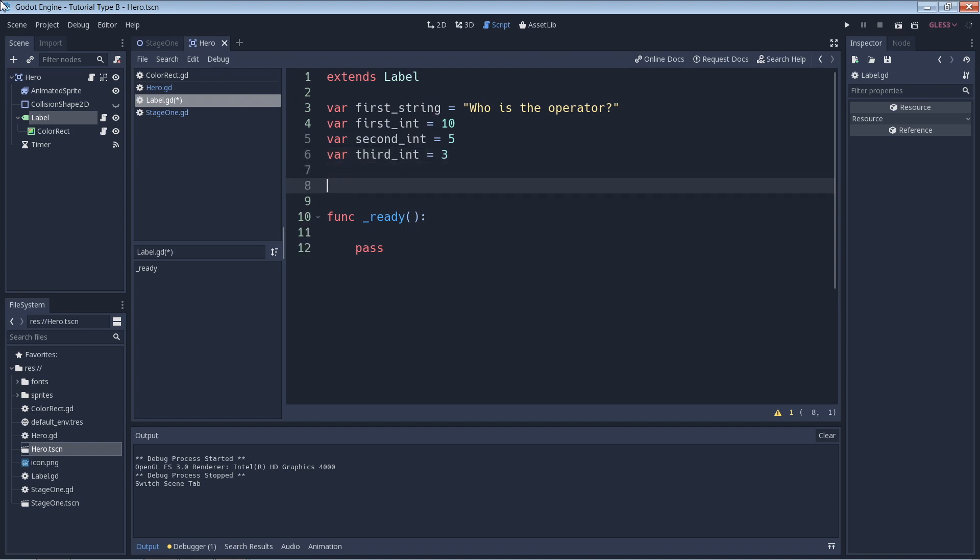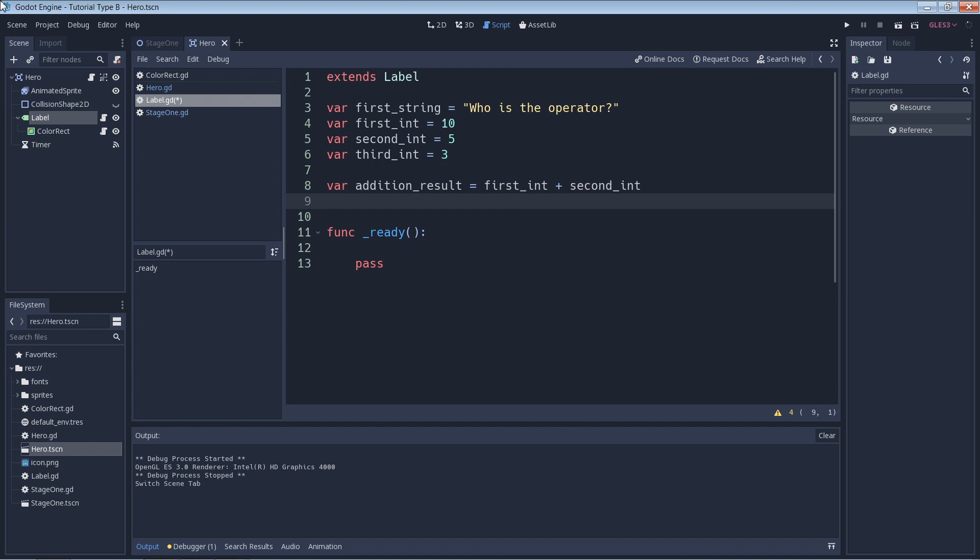Now that we have our variables, let's perform an addition, subtraction, multiplication, division, and modulus operation on them. First up is the addition. So the result that we can expect from this is going to be 10 plus 5, so it'll be 15.